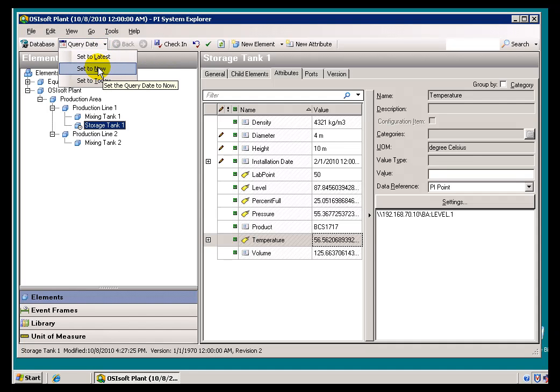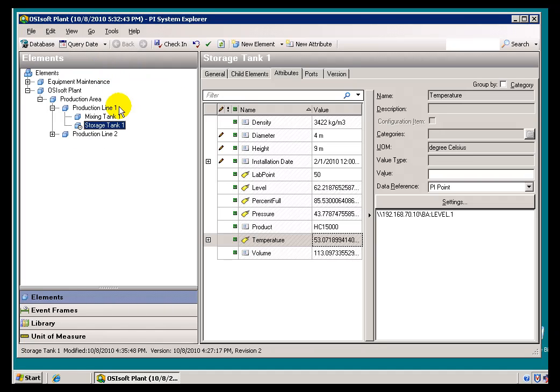But, then there is this Set to Now and Set to Latest. And, let me just show you the difference between the two.